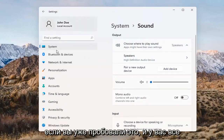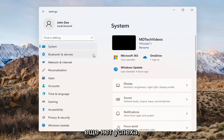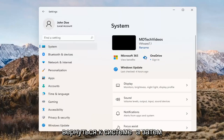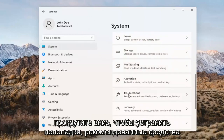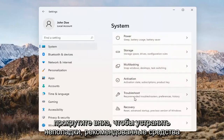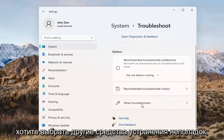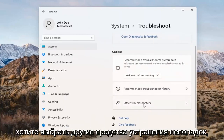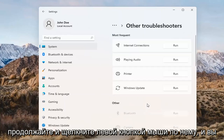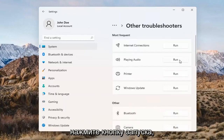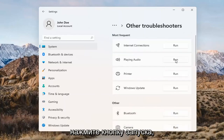If you've already tried that and you're still not having any success, something else we can do here would be to go back to System and then scroll down to Troubleshoot. Go ahead and open that up and select Other Troubleshooters. Left-click on that, then select 'Playing Audio' and go ahead and select the Run button.